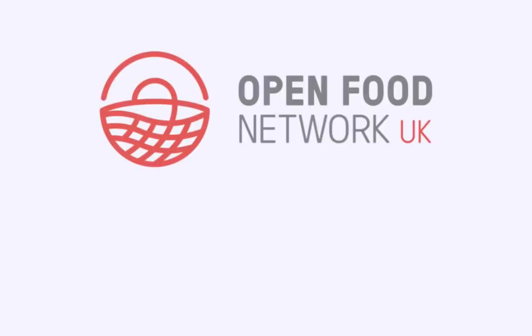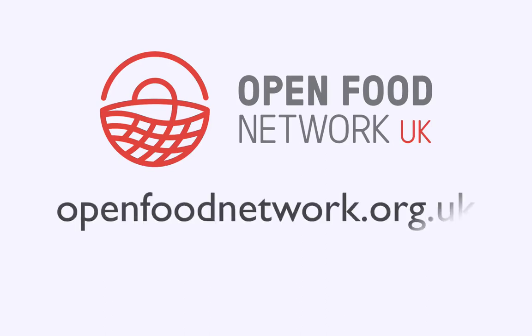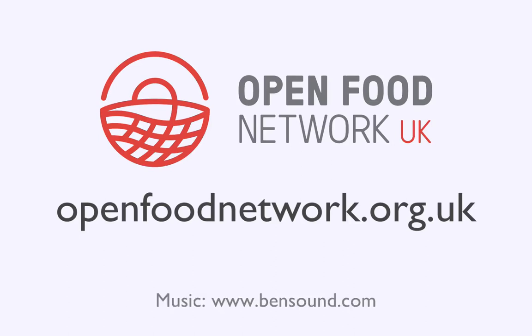That's all for this video. We hope you found it helpful. Remember, you can access a full user guide and support forum via our website, openfoodnetwork.org.uk. Just click on the Support tab. Thank you.